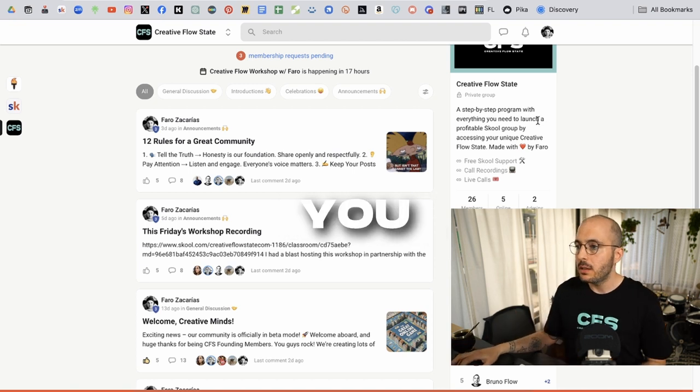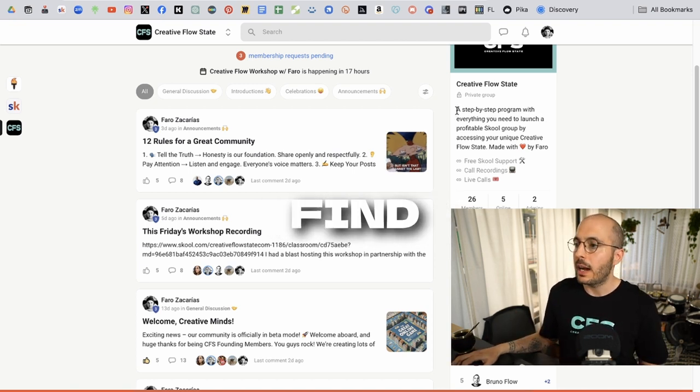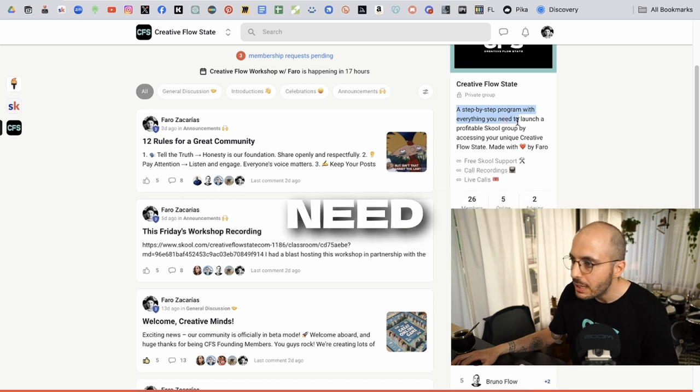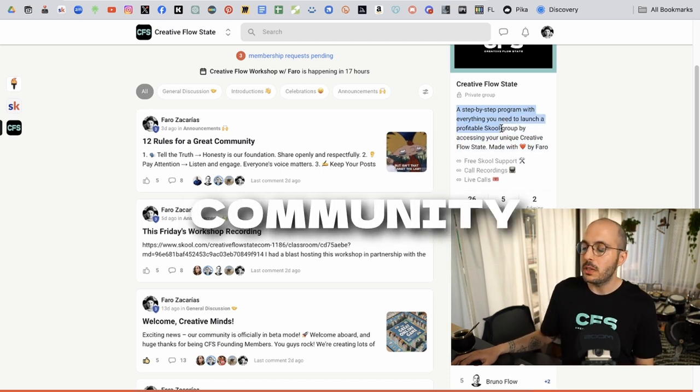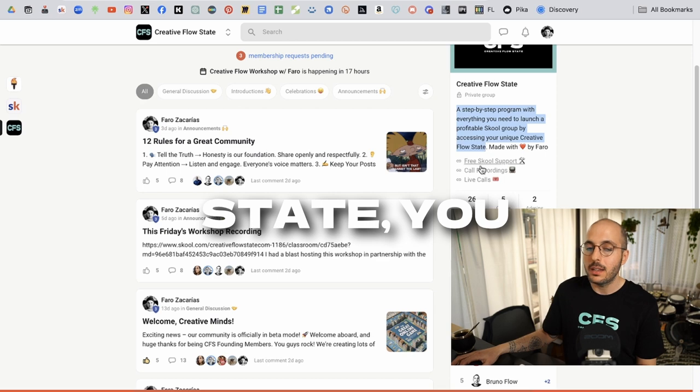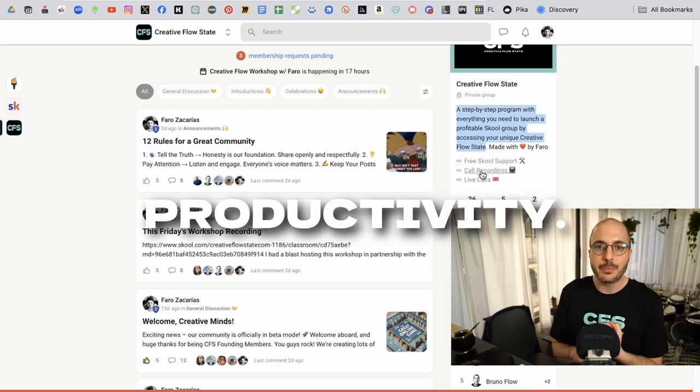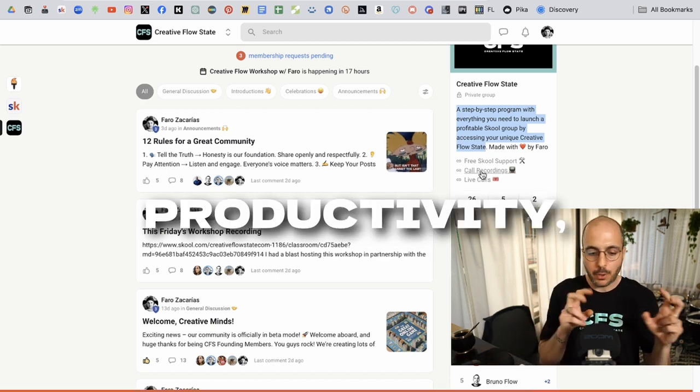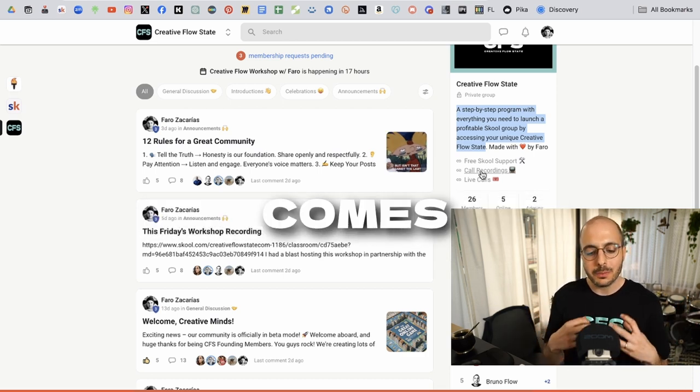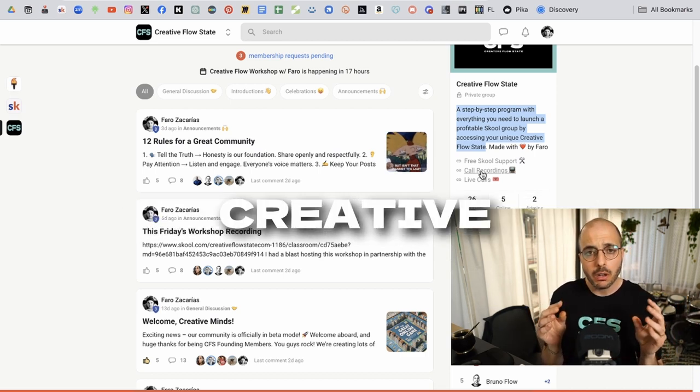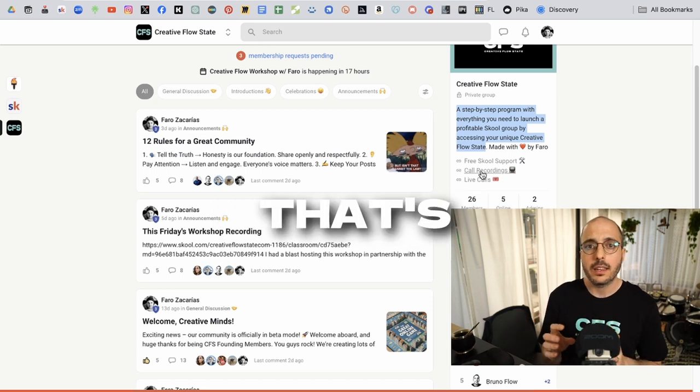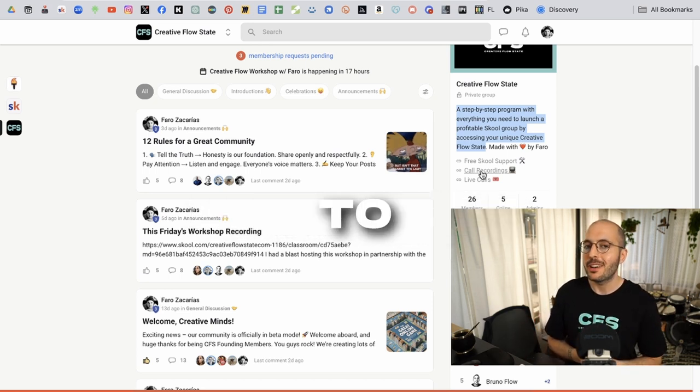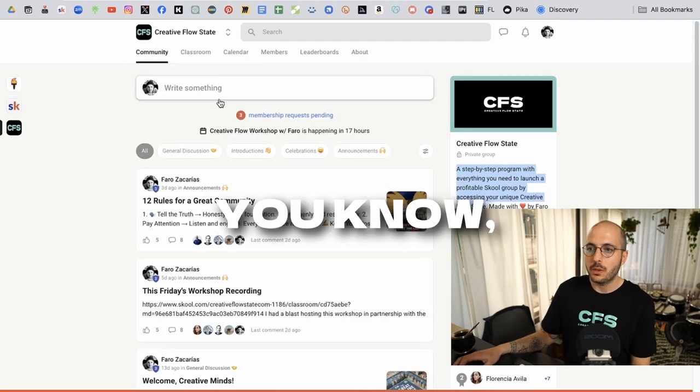So the fact that you're going to be able to find a step-by-step program with everything you need to launch your school community by accessing your creative flow state, escaping hustle-based productivity. We don't talk about work, productivity, get things done. It all comes naturally from that state of consciousness that people call creative flow. That's where the magic happens. And that's what we're going to help you achieve in this community.